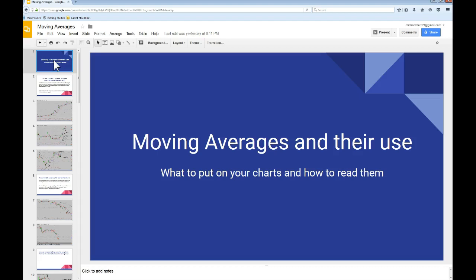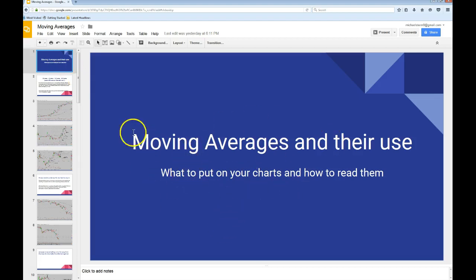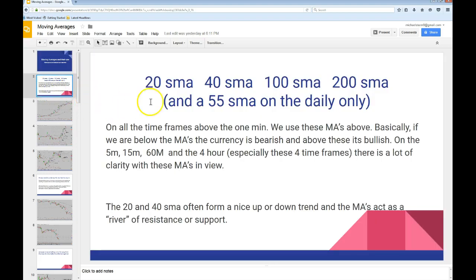Today we want to talk about moving averages for the third time. And what to put on your charts and how to read them. We have the 20 period SMA, 40 period SMA, 100 SMA, and 200 SMA.